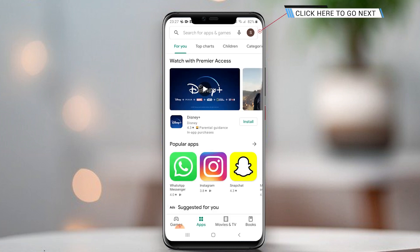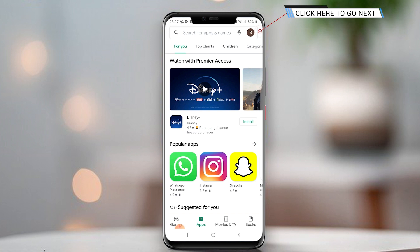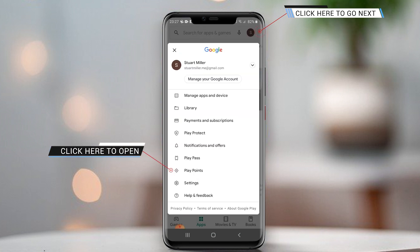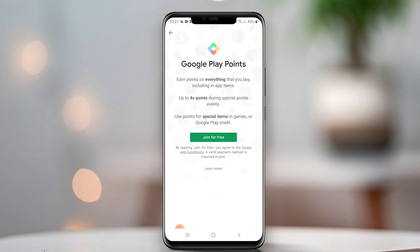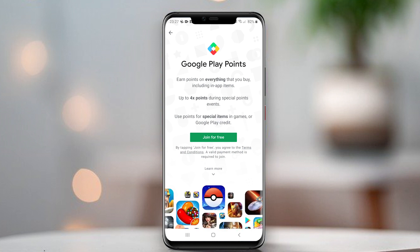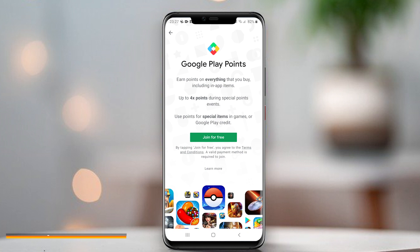You should enable Google Play Points with the Google Play Store. When you open the Google Play Store, you can see your account logo. Click that account logo, then you will see your account status in Google Play Points. Click this Google Play Points option. If you can't see this Google Play Points option in your Google Play Store, please check